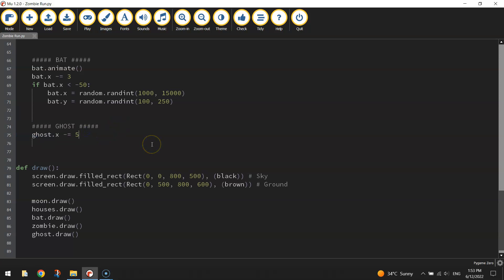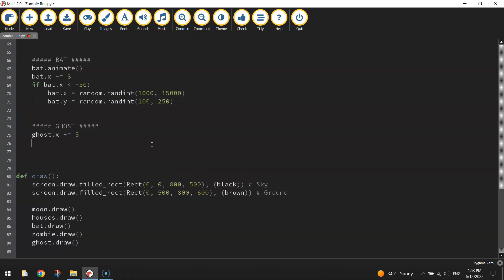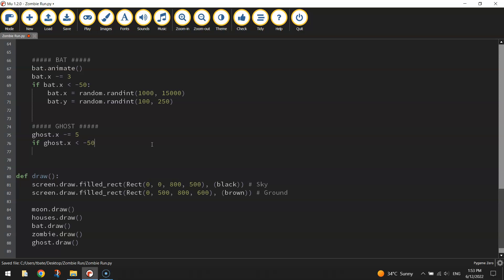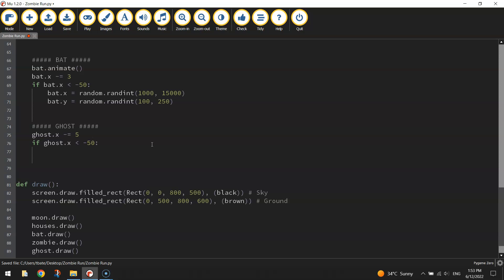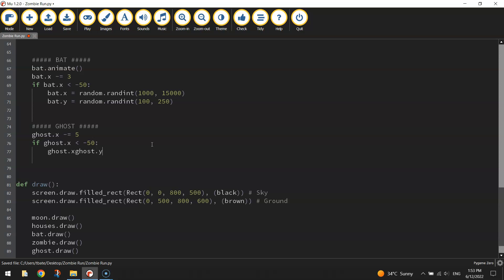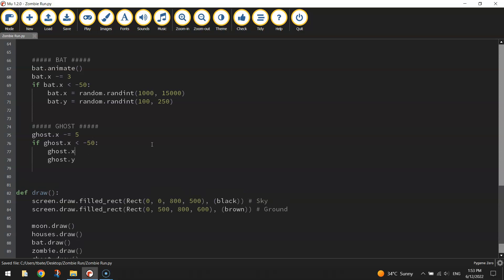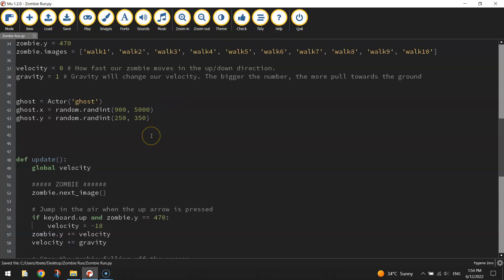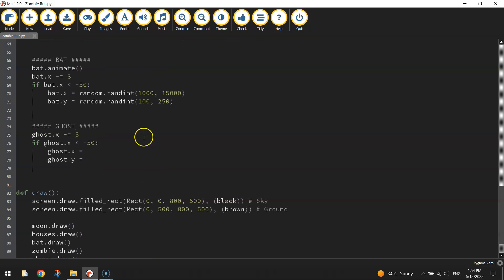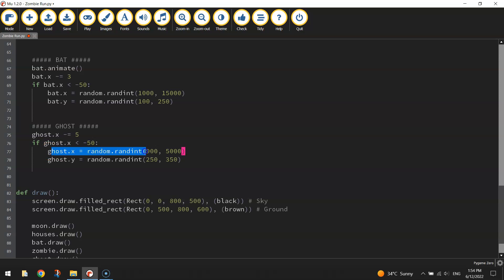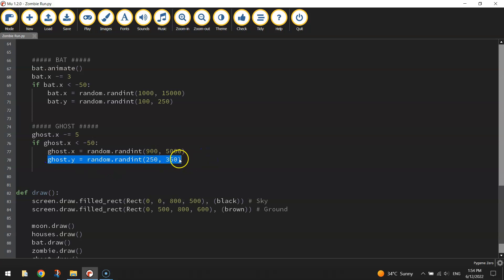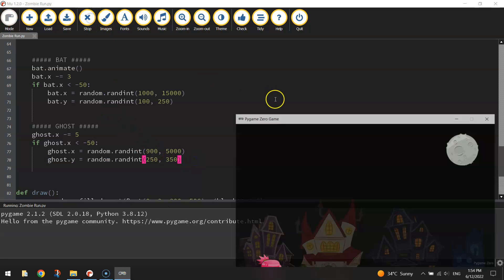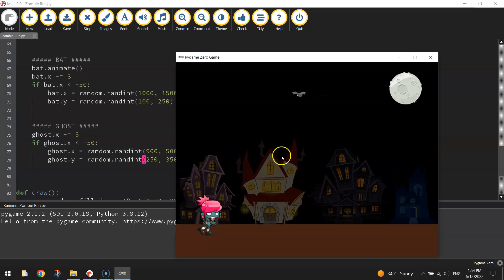So we've got our ghost moving across the page. Next thing we are going to do is if it hits that left hand edge or just past it, then we want to return it to the right hand side of the page. So if our ghost.x is less than say minus 50, that's just off the left hand side of our page, then we'll change its coordinates. Ghost.x and ghost.y will be equal to what we had at the top before, just those random integers. I'll probably copy and paste those two lines actually. So it'll be ghost.x equals random integer somewhere between 900 and 5000 again, it's back to where it started. And the y will be anywhere between 250 and 350 pixels. Let's give that a test run.